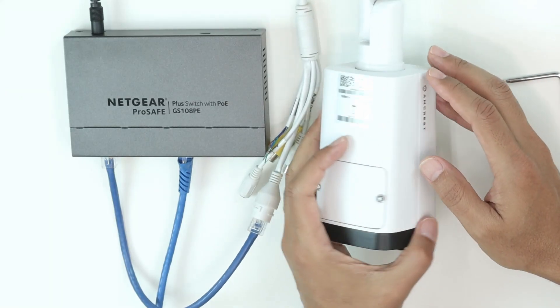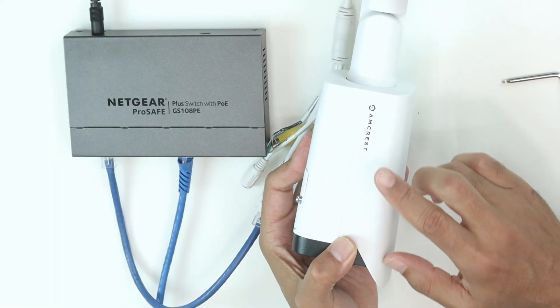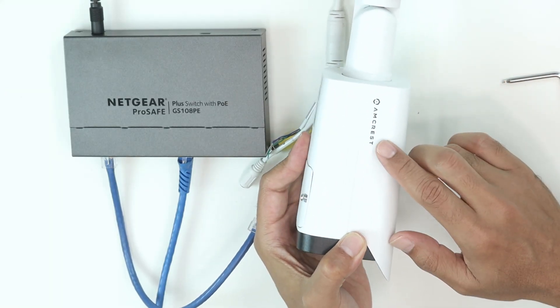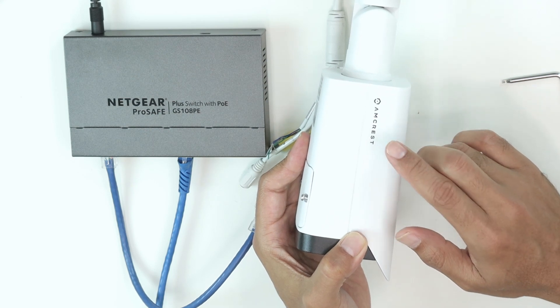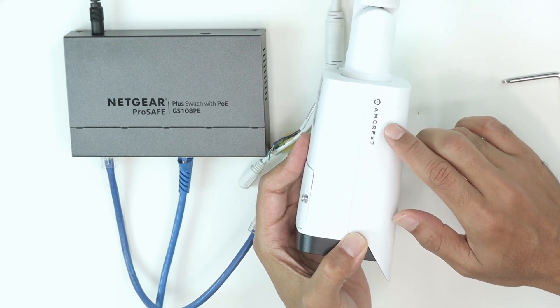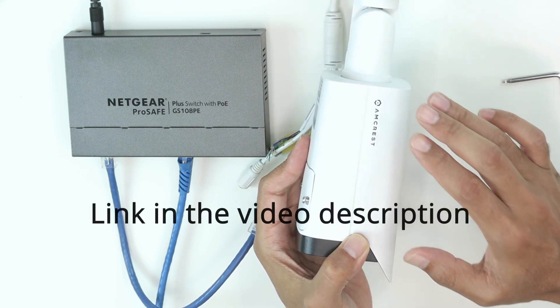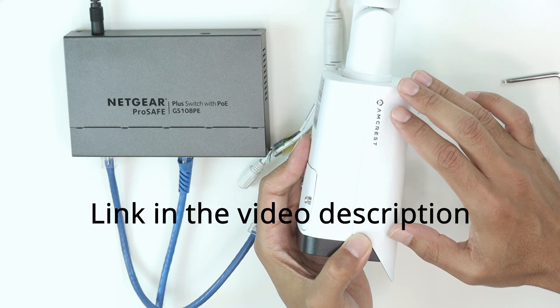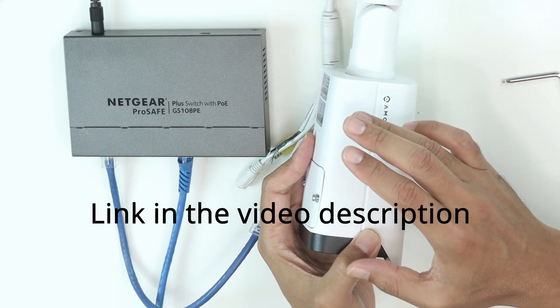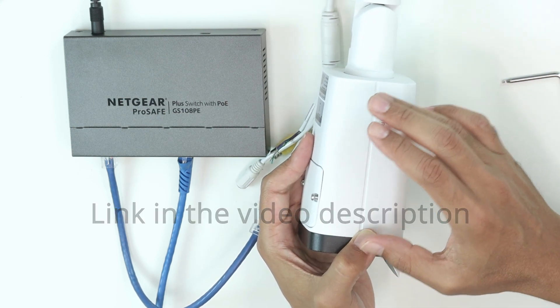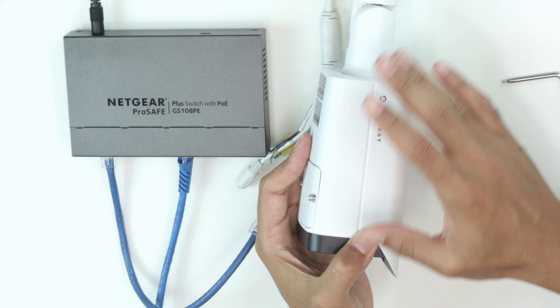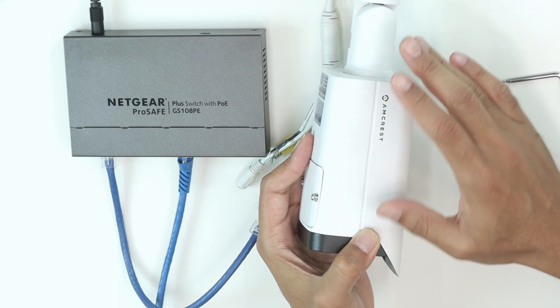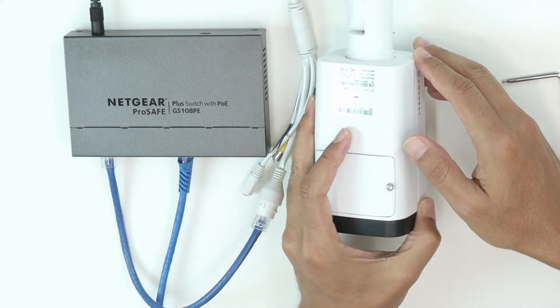Hello guys, this is Claudemir here and today I'm going to reset this Amcrest bullet camera. You can also use the same procedure to reset Dahua cameras with similar models, because Dahua manufactures the hardware that Amcrest uses, so they are similar cameras and it works also with Dahua.